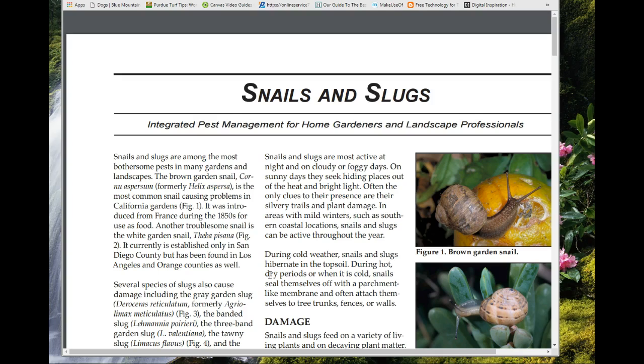On the west coast, all up and down through California, western Oregon, and western Washington, slugs and snails are really important pests. We have both slugs and snails to deal with in those regions.